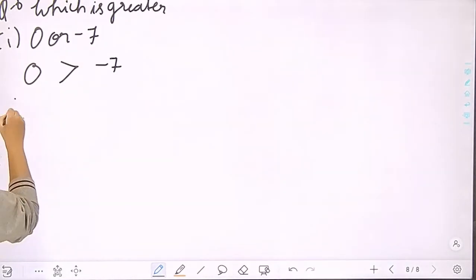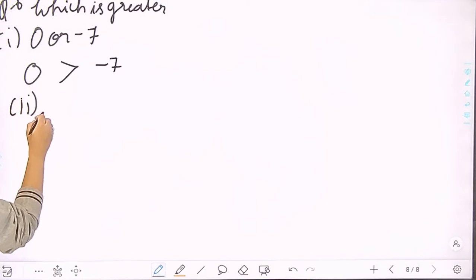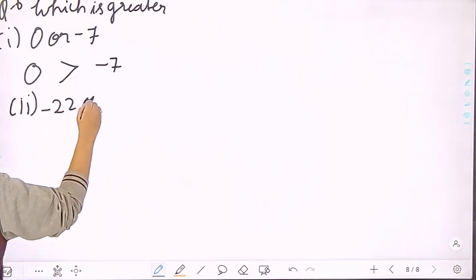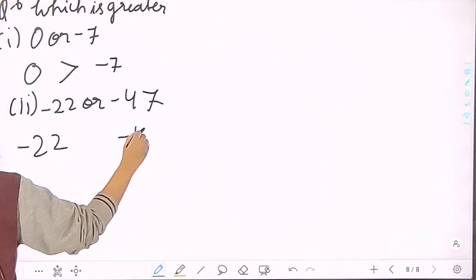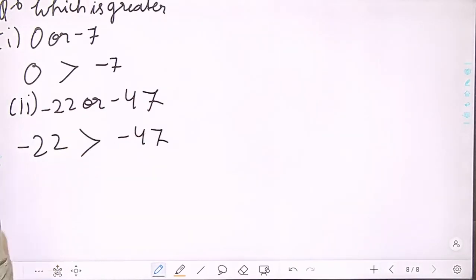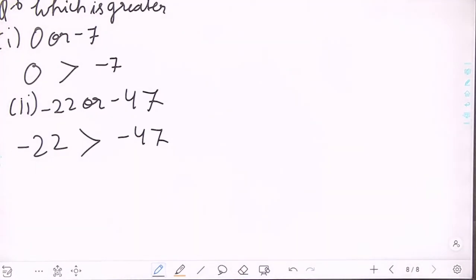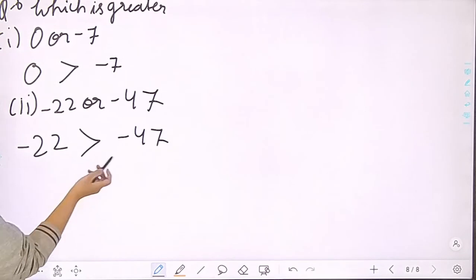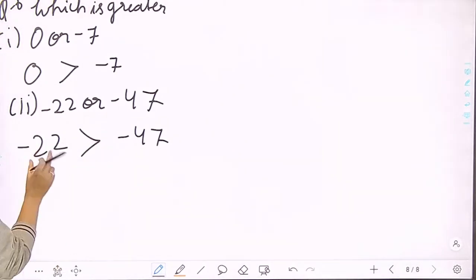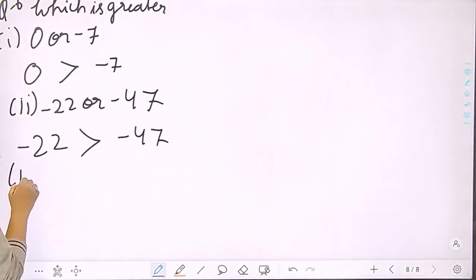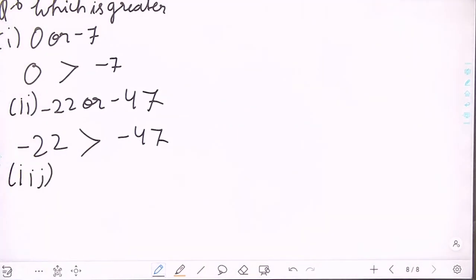Next part: which is greater, minus 22 or minus 47? Minus 22 is greater. The reason is: for any negative integer, the smaller its absolute value, the greater it is.